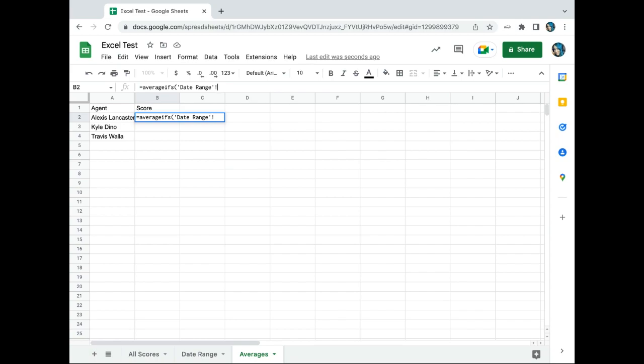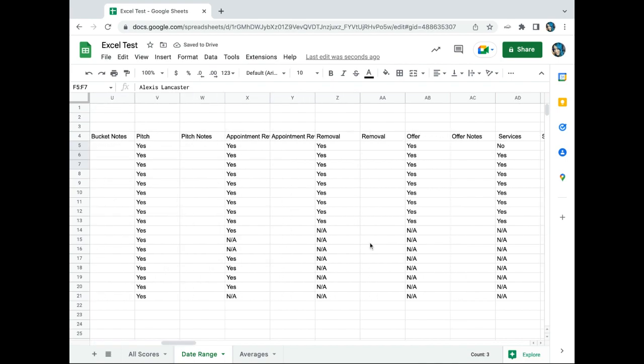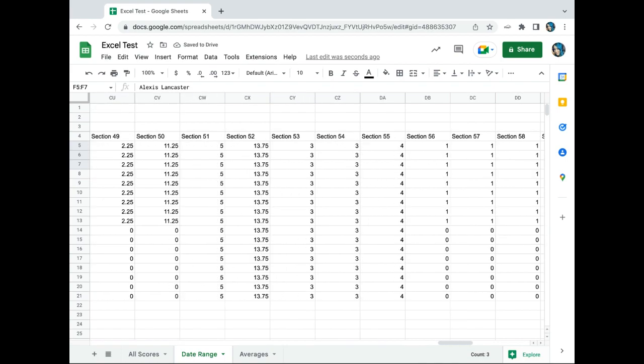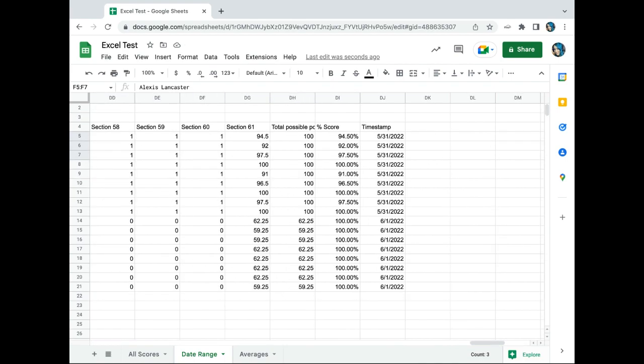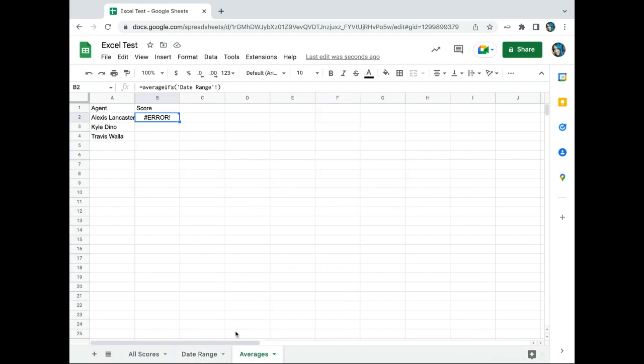Now the next thing you want to reference is what you actually want averaged. So in this scenario we want to see what their actual score is during that date range. So we're going to average cells DI or column DI to DI.